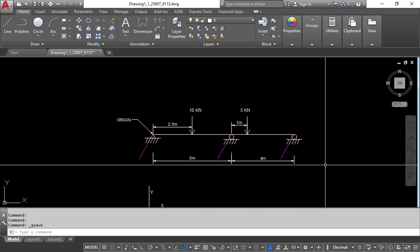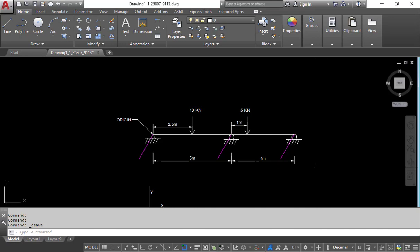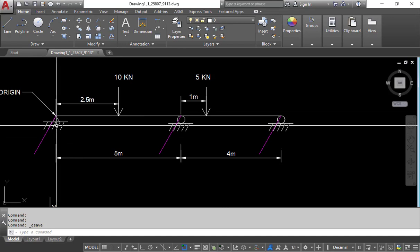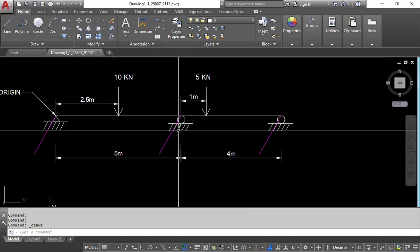Welcome to the Learning ETABS training series. In this video we will model a simple continuous beam. Before creating the beam, we will understand its properties and loadings. As you can see, this is a continuous beam — on one side the support is a hinge support, and on the other side the support is a roller support.